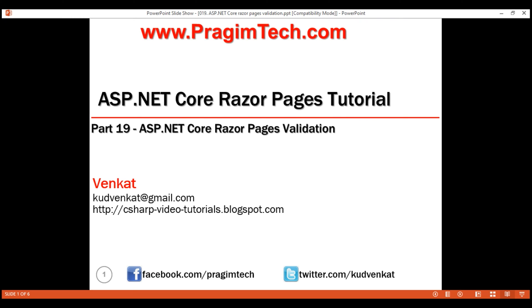This is part 19 of the Razor Pages tutorial. In this video, we'll discuss model validation in ASP.NET Core Razor Pages. Let's understand this with an example.